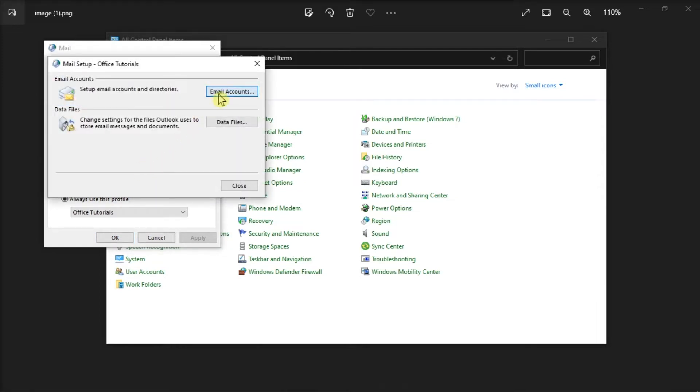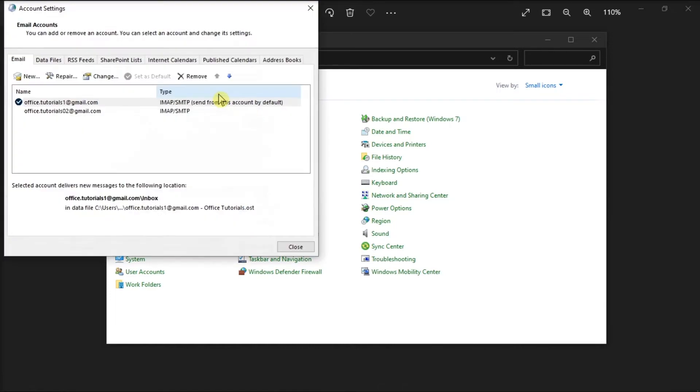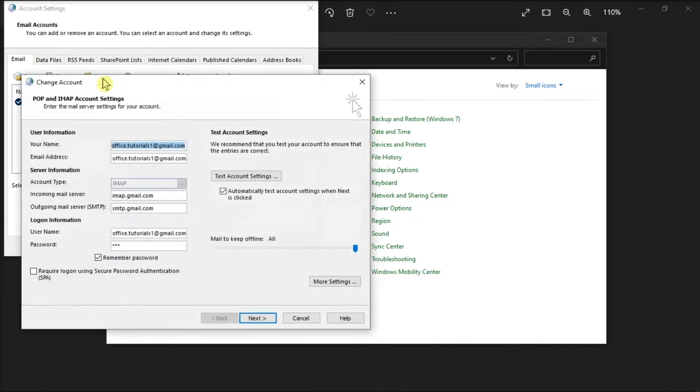Then, select Email Accounts, choose your Microsoft Exchange account, select Change, and then select More Settings.